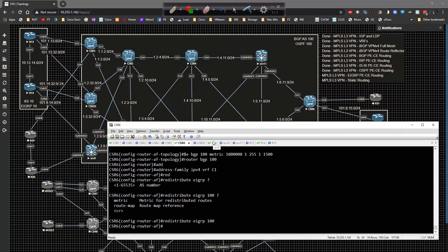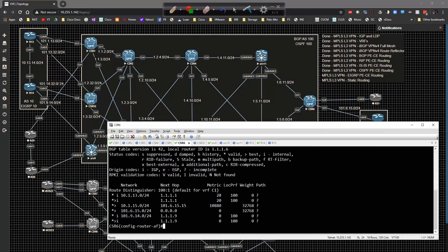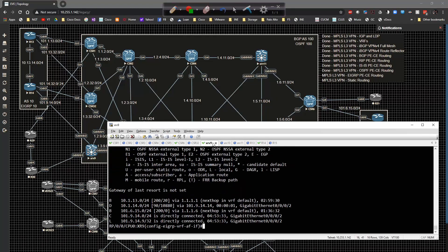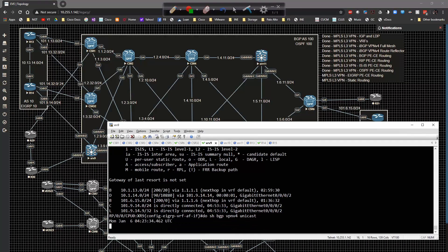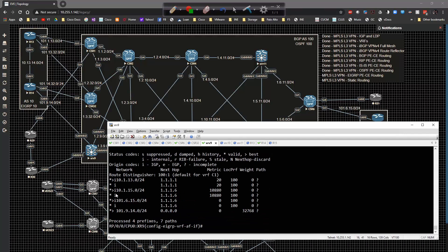If we go to XR9 and do 'show BGP VPNv4 unicast all', we should see the 15 prefix getting propagated into BGP. On XR9 doing 'show BGP VPNv4 unicast', we can see the 15 route coming across from CSR6, indicated by the relatively high metric value.